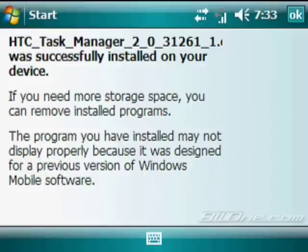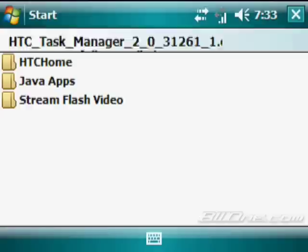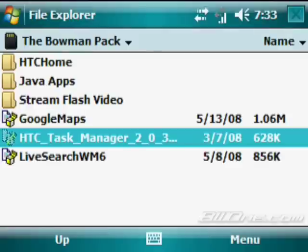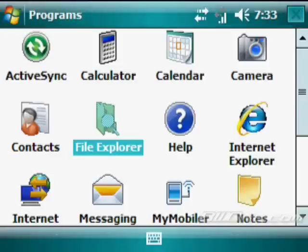So we have it installed here, but first to get it to actually show up we're going to need to do a soft reset to the device. So we're going to do that first and then we're going to come back.